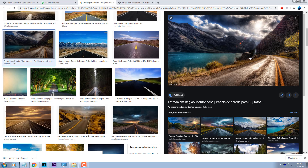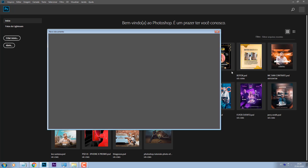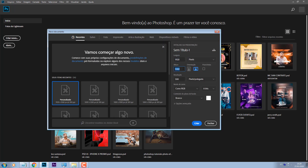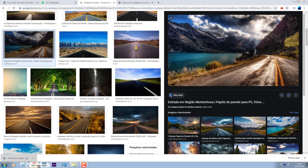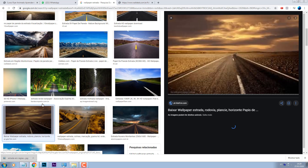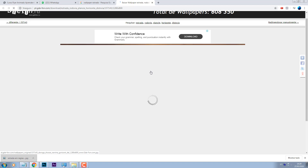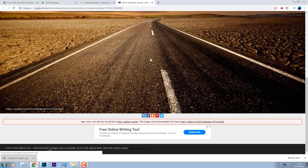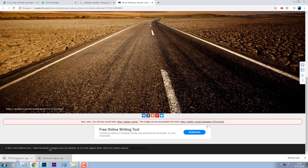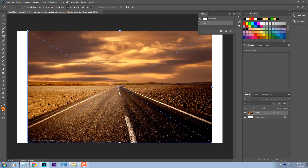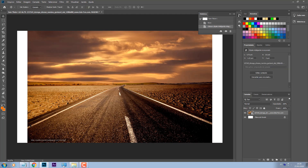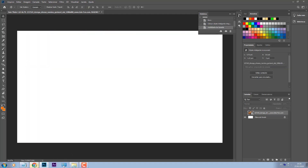A gente vai utilizar essa imagem. Salvei ela e vou vir aqui no meu Photoshop. Vou criar um novo arquivo. Esse arquivo vai ser 1920x1080, que é aquele tamanho já do YouTube. Aqui também muito legal, só que essa aqui parece que não está com a resolução muito boa. Vamos ver, salva essa aqui também para ver. Só que aqui tem uma seca, parece um deserto, e eu não curti muito.